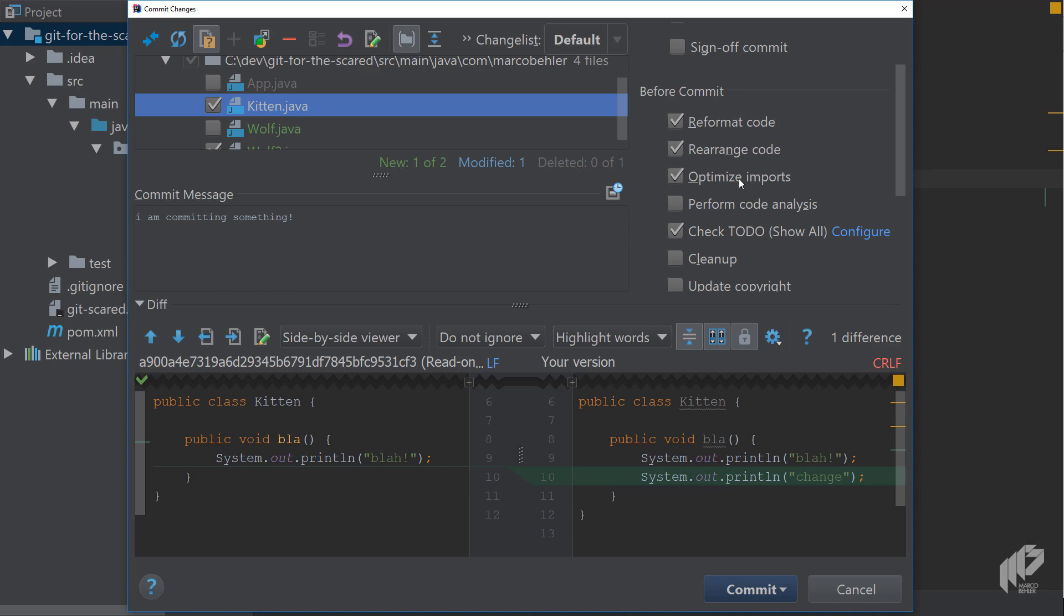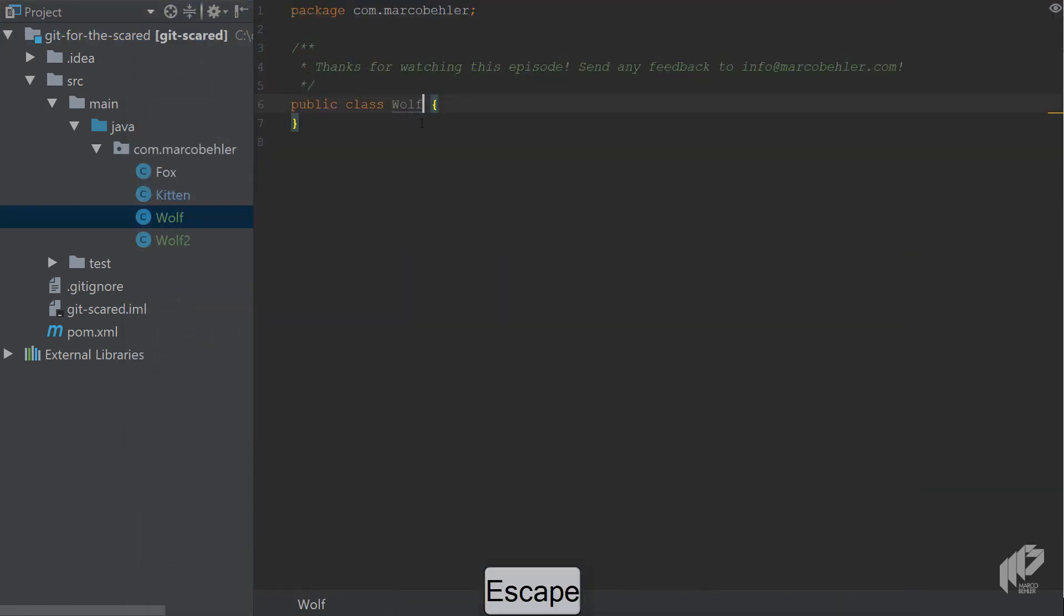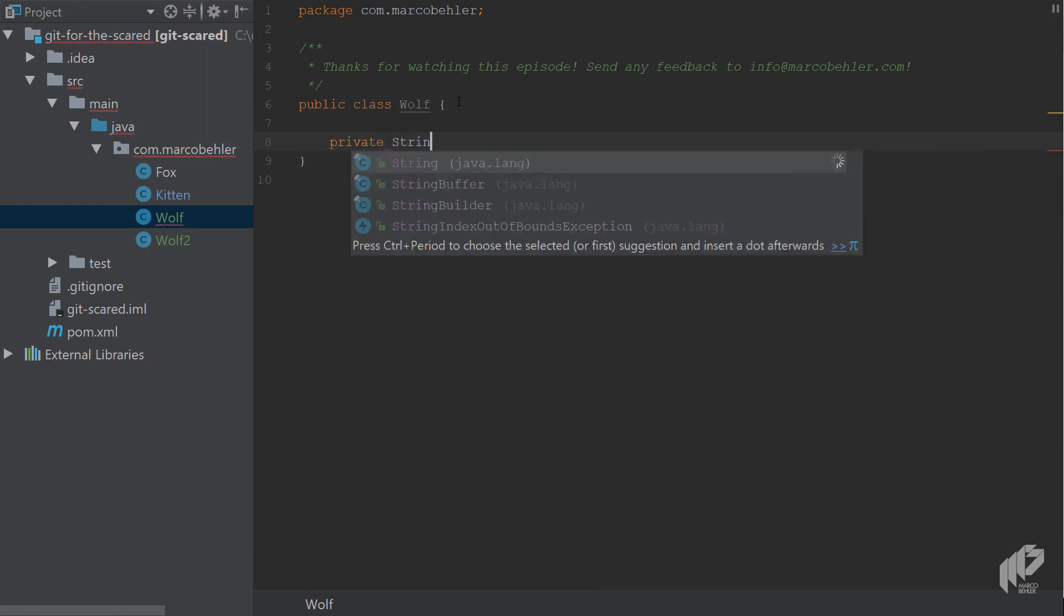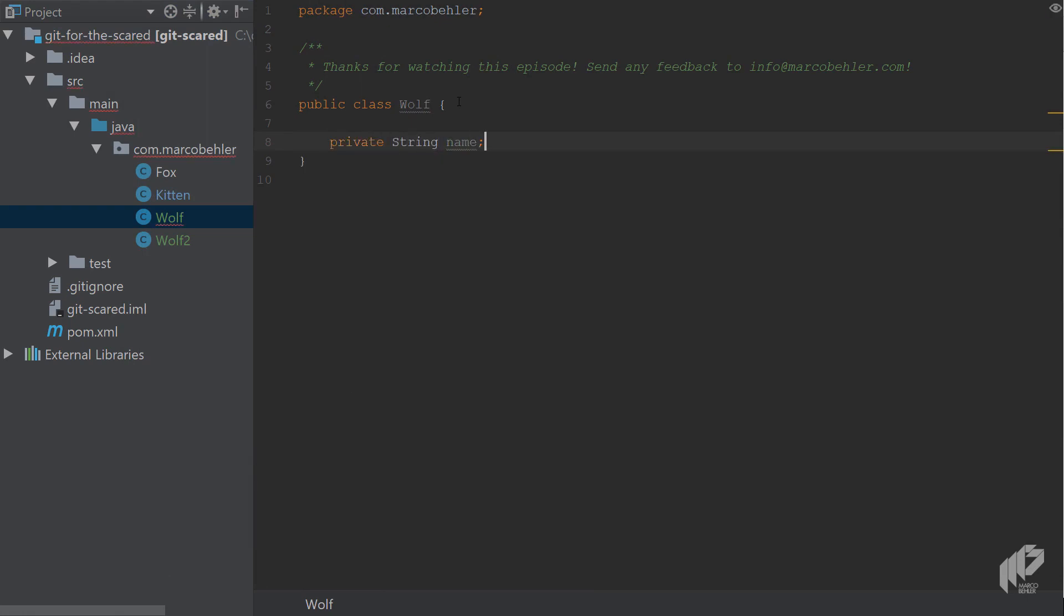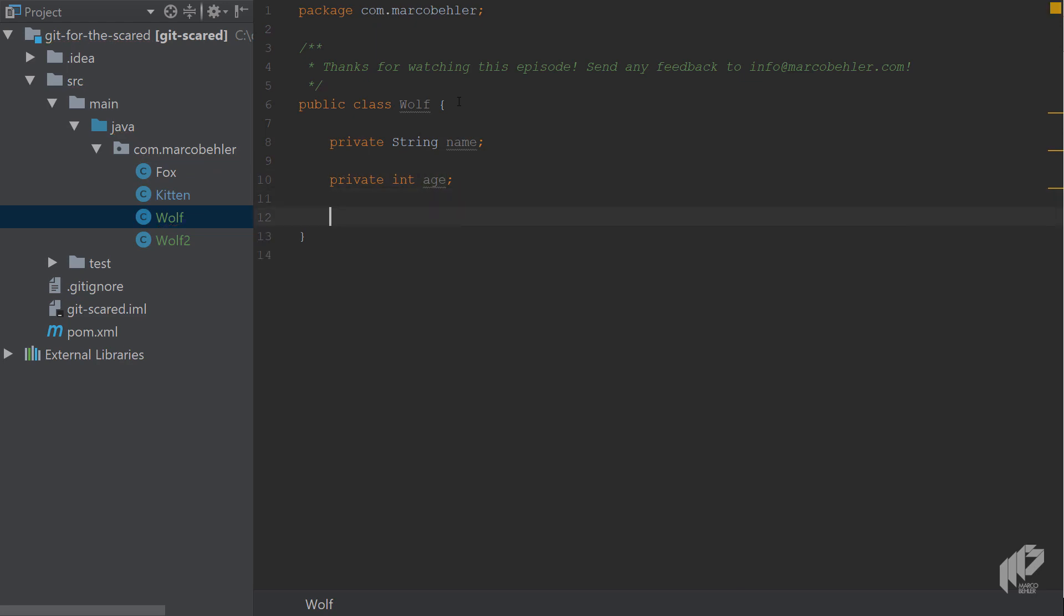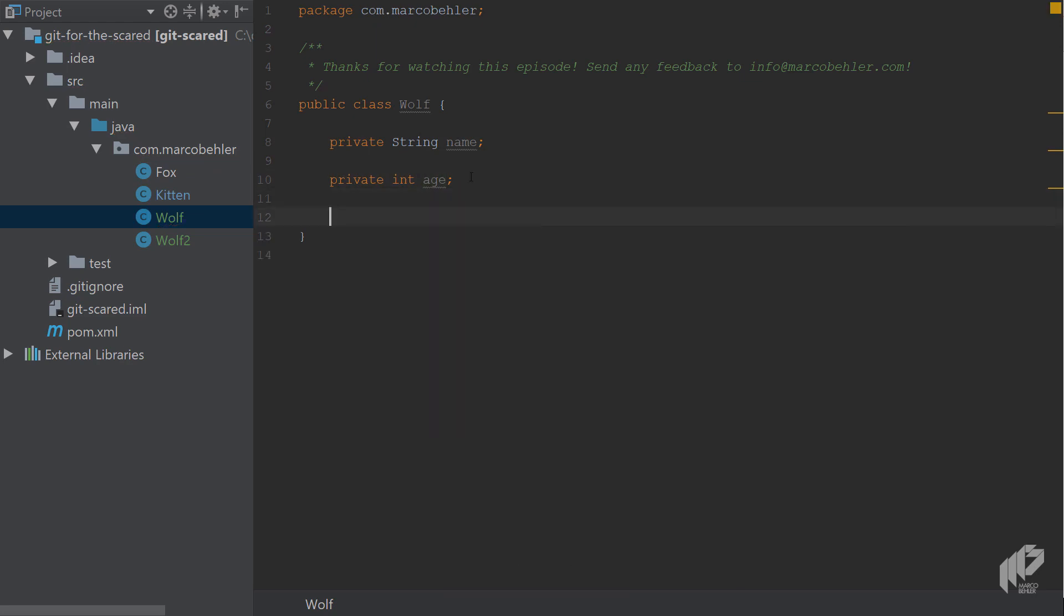But more importantly you've got reformat code, rearrange code and optimize imports. Instead of telling you exactly what these do I will show you in code. So close the dialogue, go to the wolf class and just quickly give it some new fields. So private string name, private int age for example, generate some getters and setters.